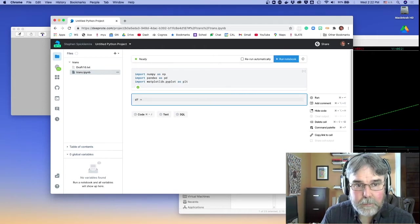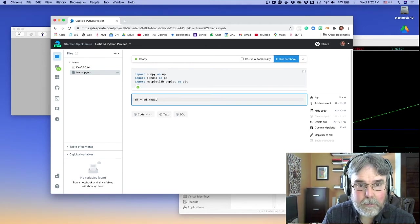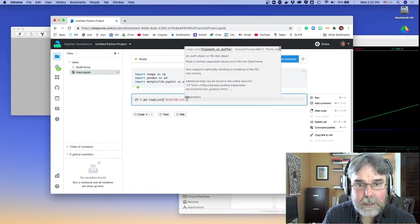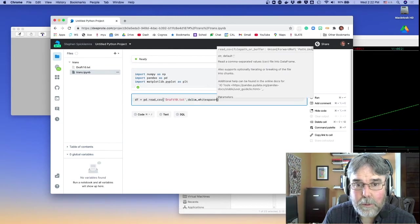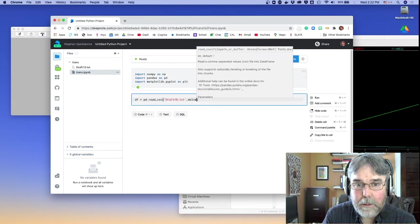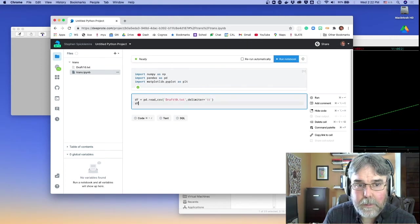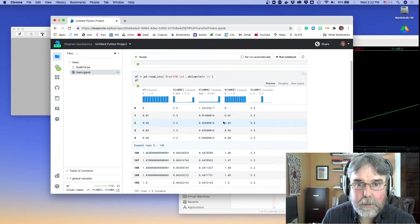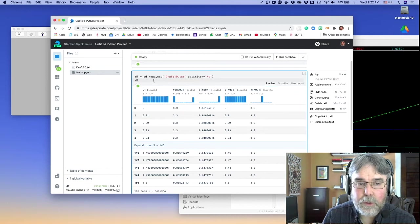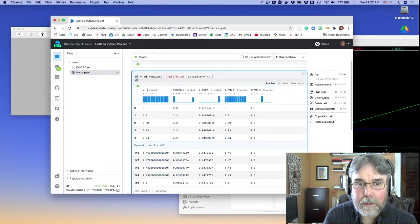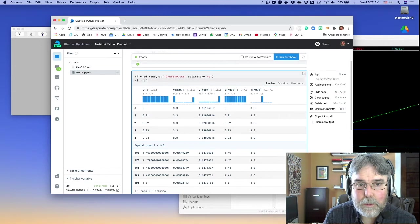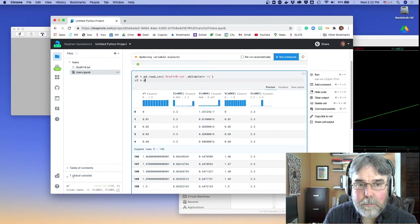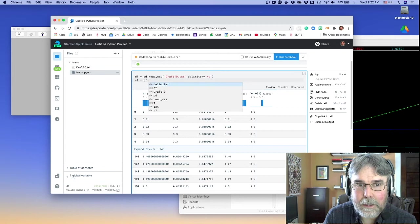Let's load the data. pd.read_csv. But it wants to be draft10.txt. But this is tab delimited. So I'm going to put delimiter equals tab. And let's see what we got. Okay, it looks like that worked. And what I want to do is, let's see, I want v1 equals pd.v1. Do that. We'll say df.v1.